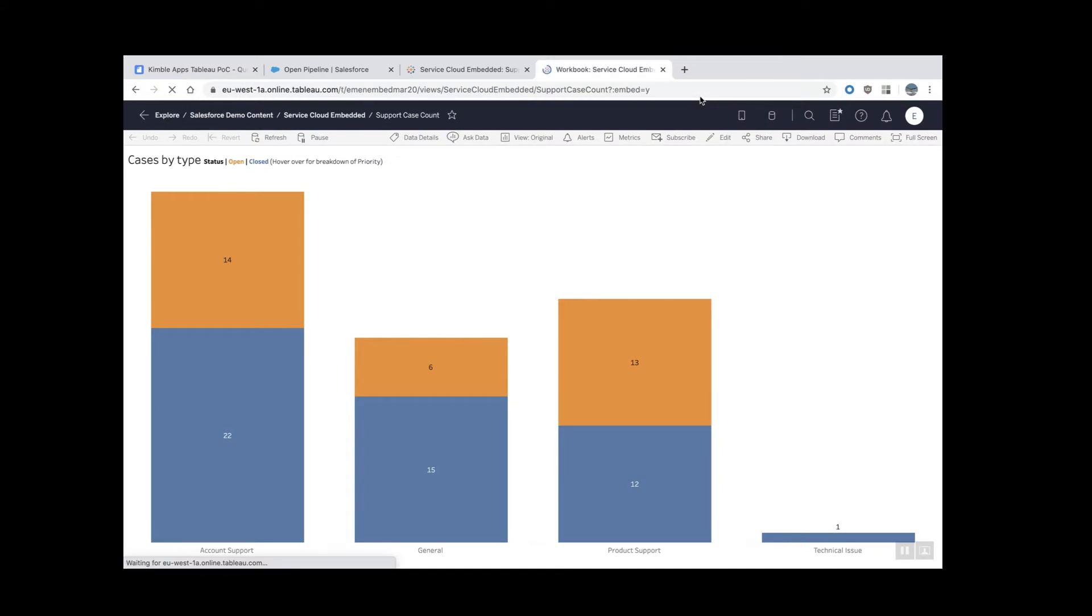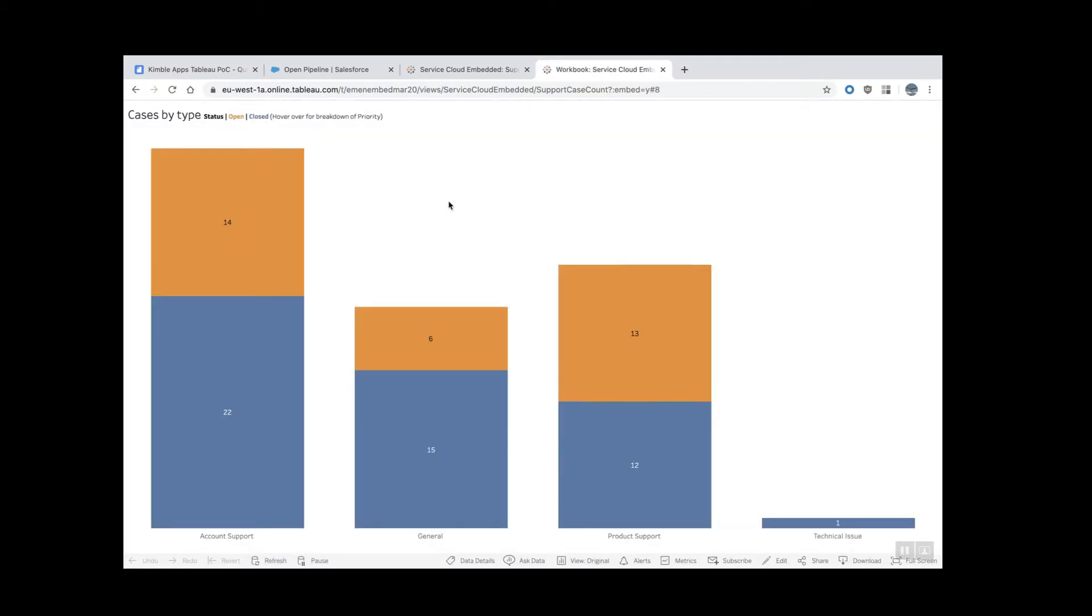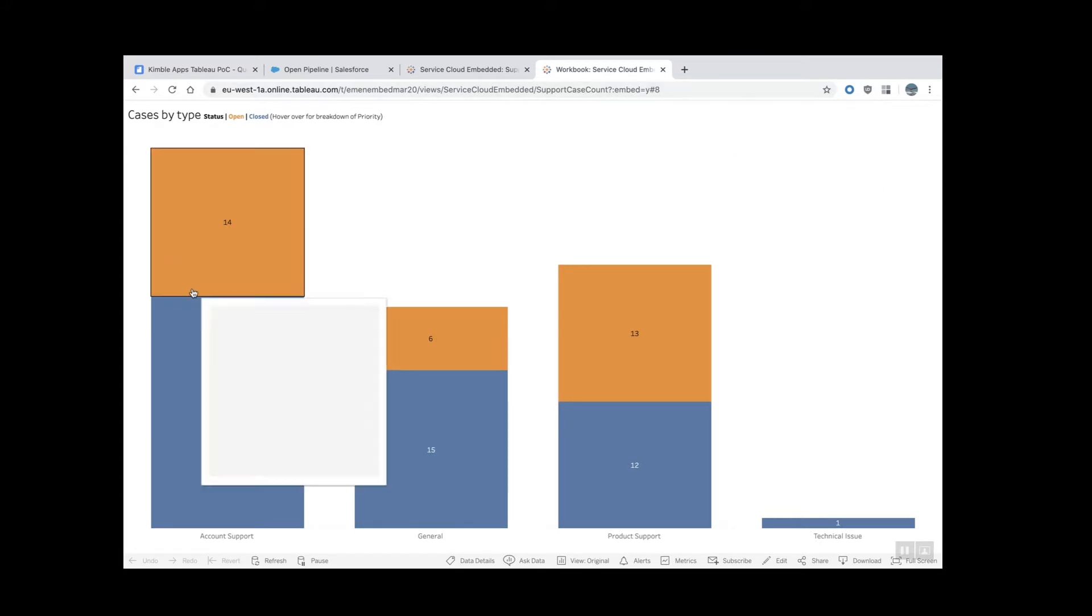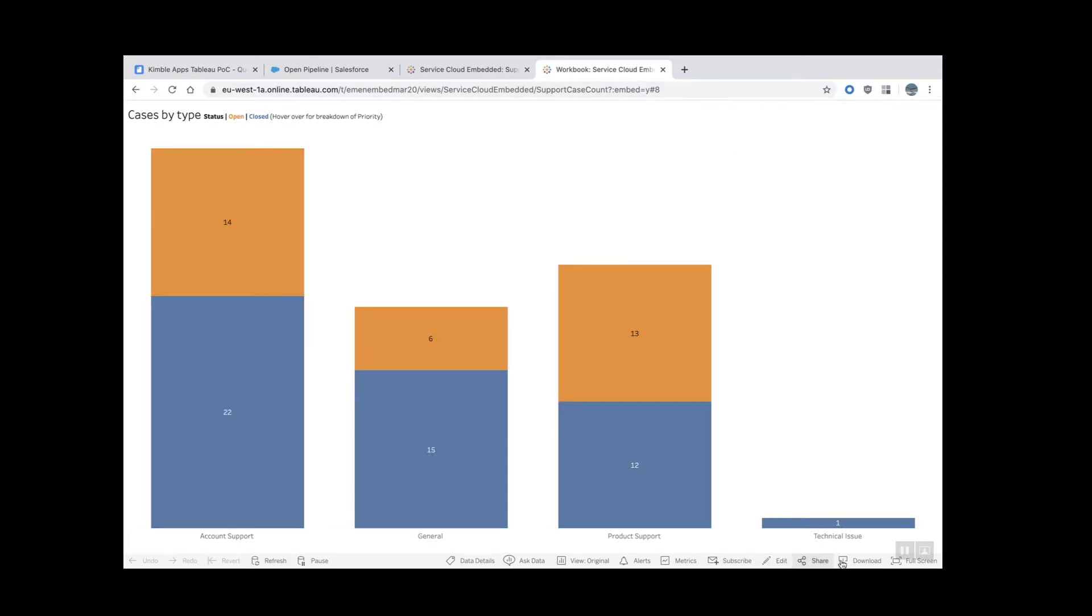I'm going to hit enter. And you see that now this is embedded. It doesn't have the Tableau online UI around, but it still has this toolbar at the bottom, which I don't want to show in Salesforce.